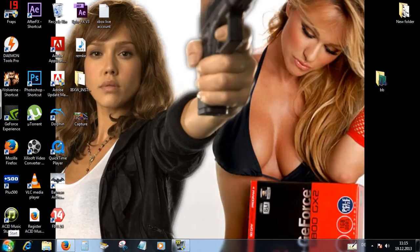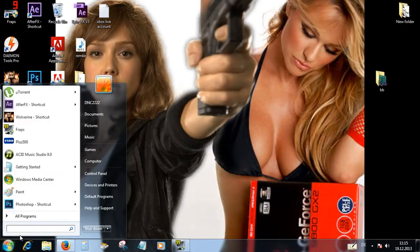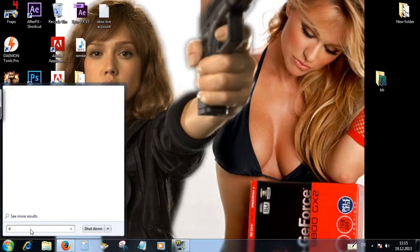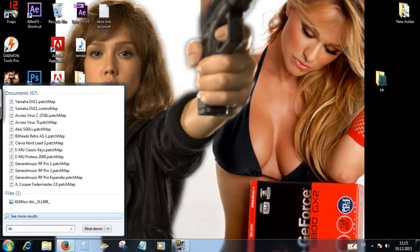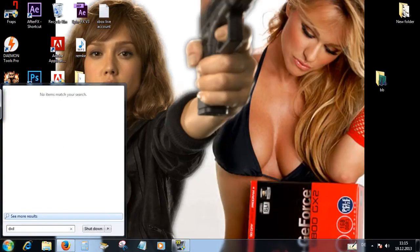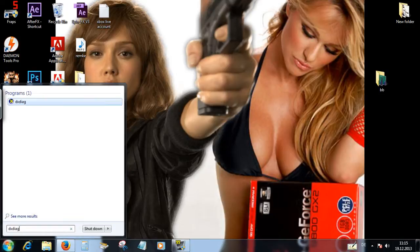So zu hier gehen auf Start Menu. Und hier ein Tippen, DXDIAG. Ich bin einfach hier klicken.